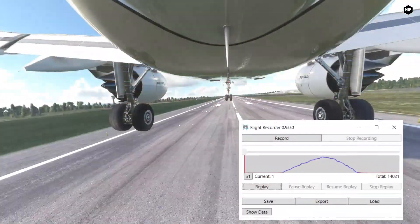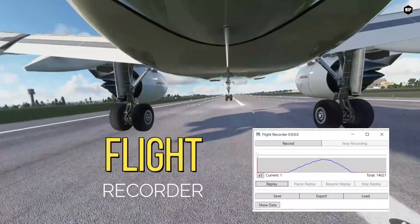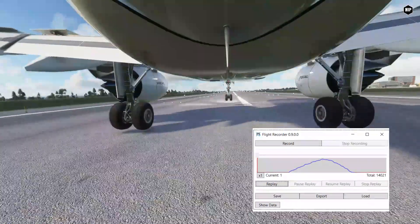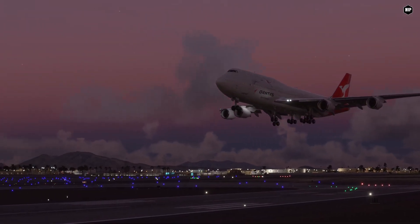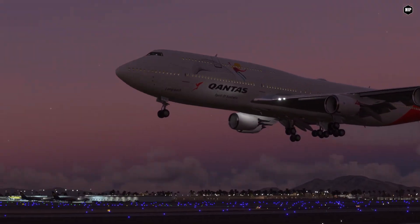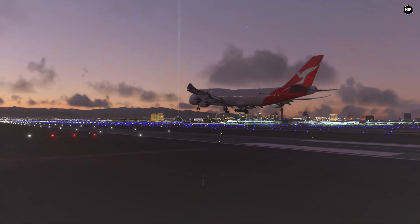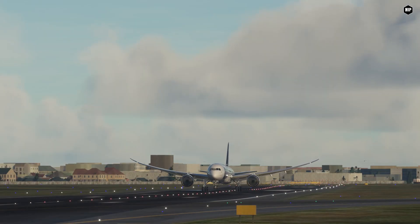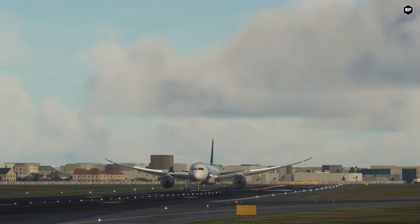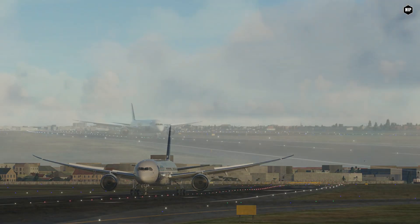With a tool called Flight Recorder — a program that runs alongside the sim and gives you the ability to record and replay flights in Microsoft Flight Simulator from multiple camera angles, with the ability to save your recording into a file and replay it later or on a different computer.